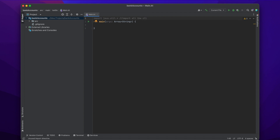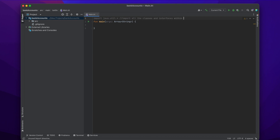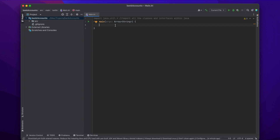What this does is it will allow us to import all the classes and interfaces within Java so that we can use them. The main one we're going to use is Scanner, which will allow us to get user input.